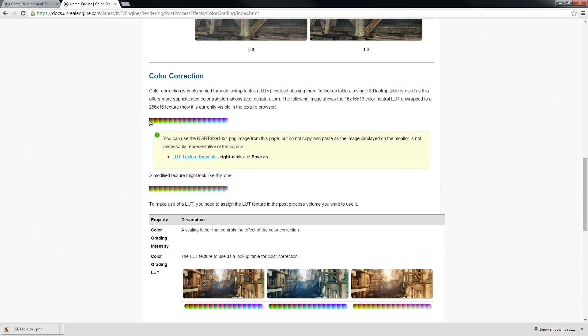Further down the page you'll see these lookup tables, or LUTs. Now you can think of this as the spectrum of color that your rendered scene is being driven through. Now if we are able to manipulate this, we can change the final output of our game.